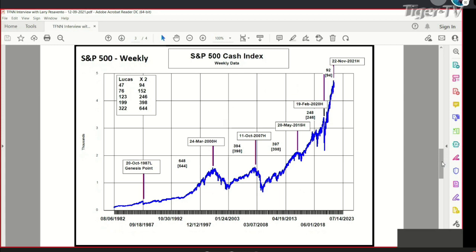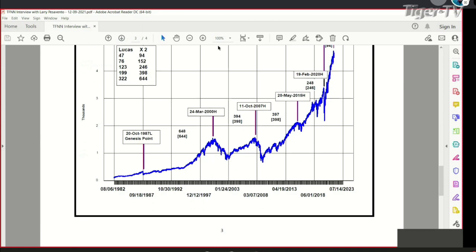This is the weekly data going back to 1982. I've noted the major peaks emanating from the crash low of 1987. Going forward approximately 644 weeks — which is two times the Lucas number 322 — these numbers in brackets are double the Lucas counts, and they line up very nicely with the peak thus far in November of 2021. The yearly data, the monthly data, the weekly data are all suggestive of a high right in the present time frame.